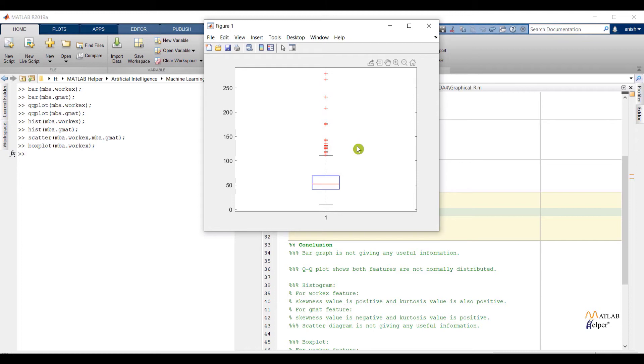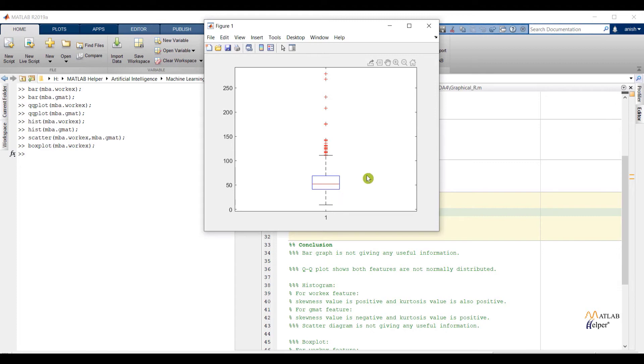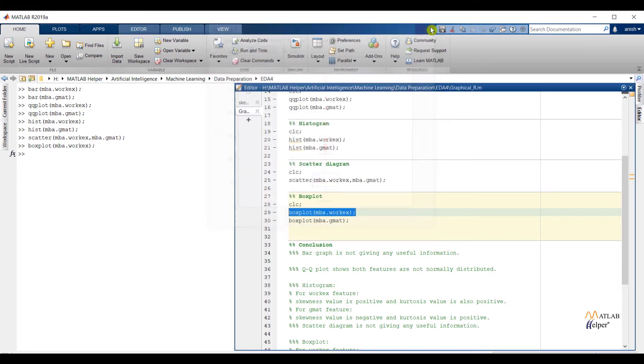From this graph we can conclude the following points. First point is outliers are present above the upper extreme. Second point is the length of the second whisker is more as compared to the length of the first whisker. So overall we can say data is positively skewed.